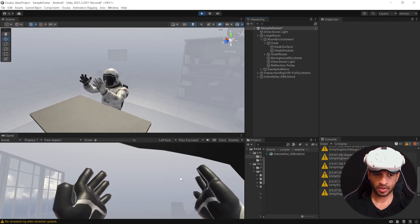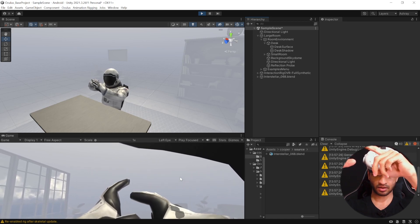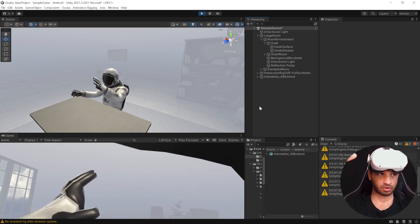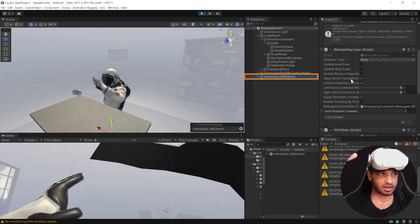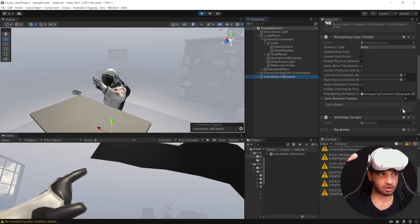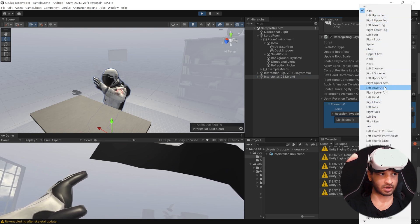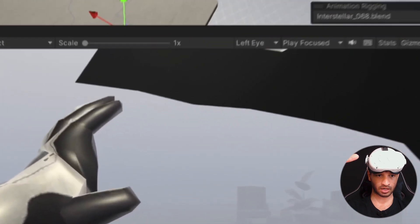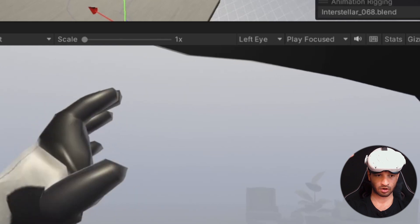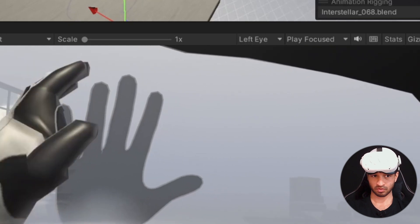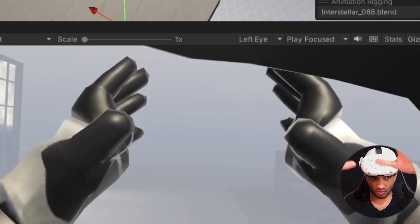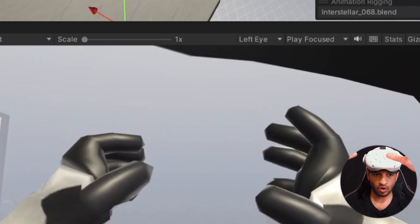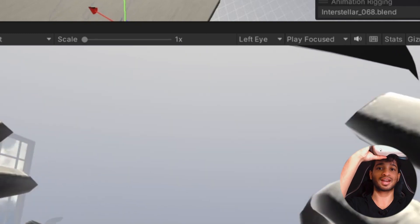Now, sometimes the alignment might not be right. For example, you can see here that the palm is going slightly inside. Now, there's a way we can fix it and it's really simple. So what you can do is you can select the avatar and in here, we have the Retargeting Layer Component. Now, this has Joint Rotation Tweaks. So you can click on the plus symbol and select the joint. So for example, we want to correct our left hand. You can click on the plus symbol inside the list and we can rotate it in X probably like this and you can already see that it's looking way better. There we go. Yeah, so now it looks much better. So just to show you the comparison here, you can see how the left hand and right hand looks. So there are small adjustments that you might need to make depending upon the character that you're using.